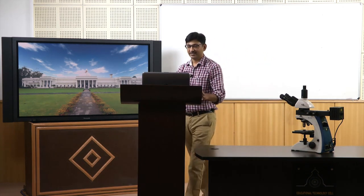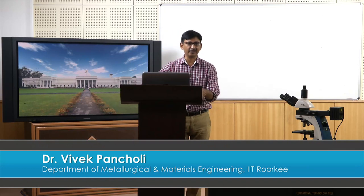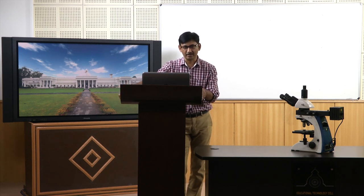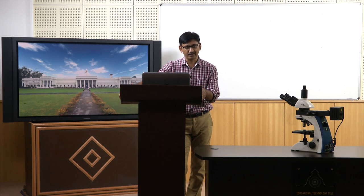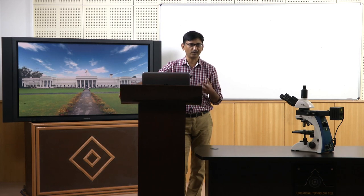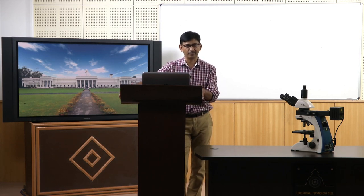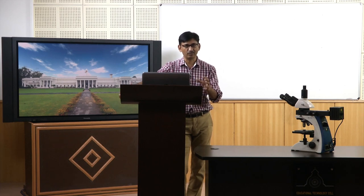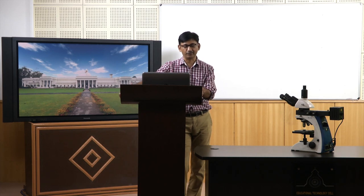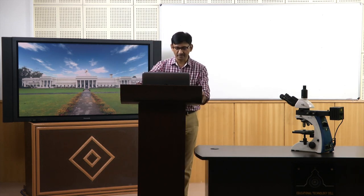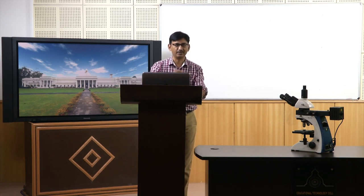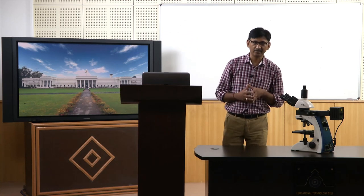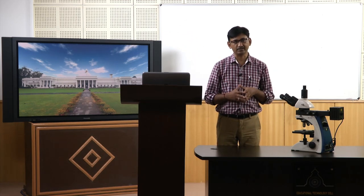Hello friends. In the previous lecture we discussed about the microscope - basically the whole optical system - and we also discussed about the aberrations in optics. Today we want to discuss something more practical: how we are going to use the microscope, how we are going to prepare the sample for viewing in the microscope. This is what we call metallography practice - what we have to do to ultimately see a microstructure.